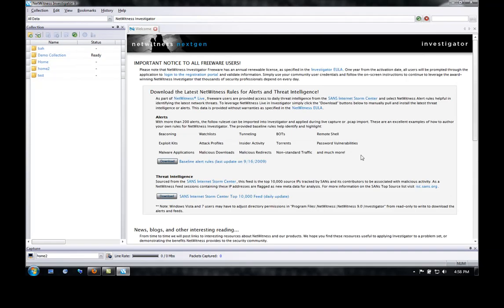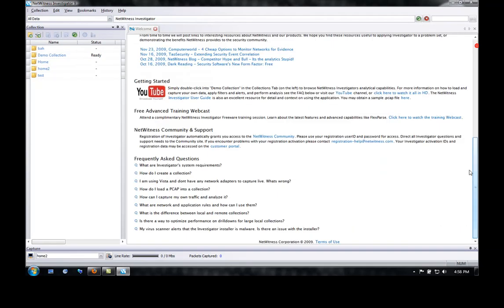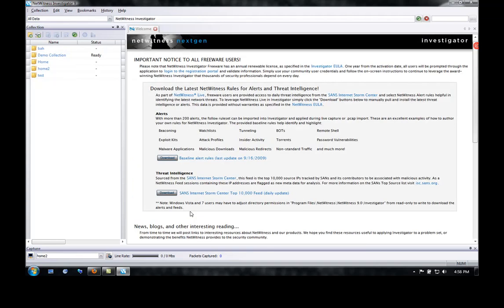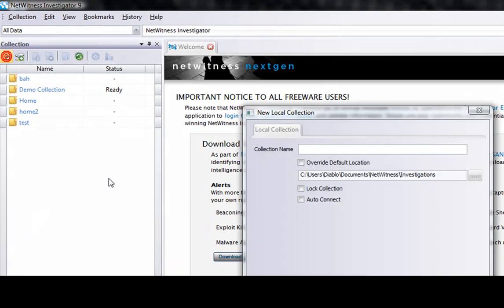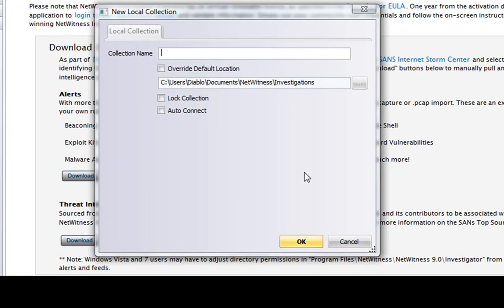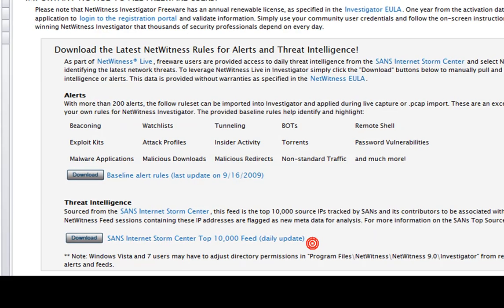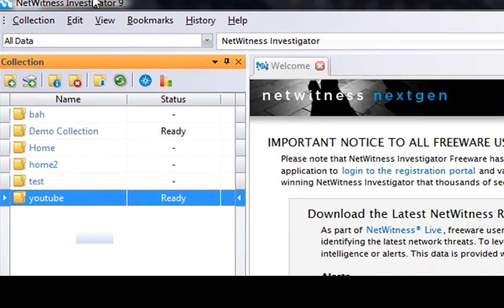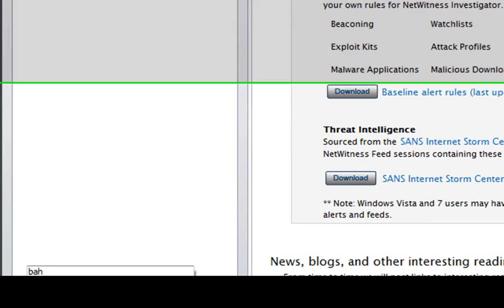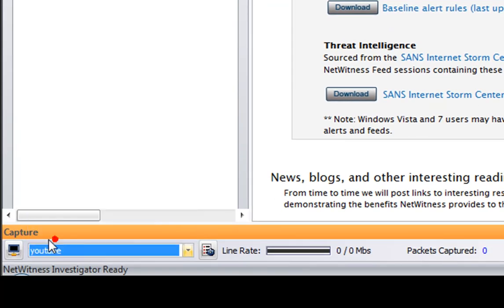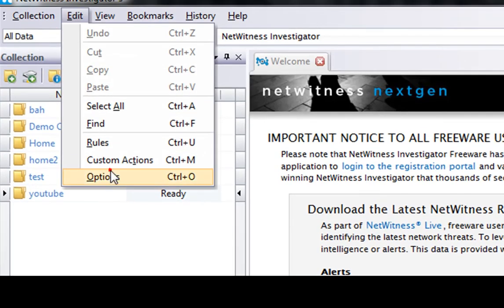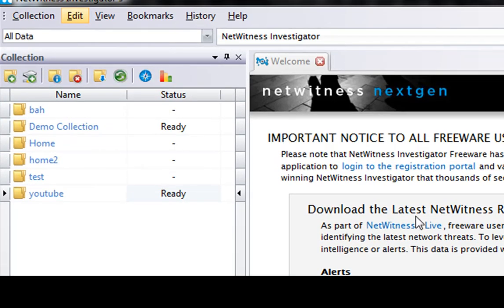This is what the interface looks like. What you do is you would make a new collection — you can name it whatever. I'll name this 'YouTube' and then click OK, then double click YouTube, then you click down here and click YouTube, then go to edit options and let that load up.